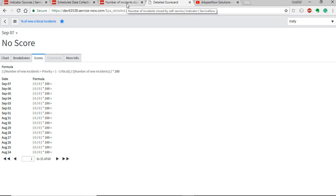The other indicator type is the manual indicator. A manual indicator is used when you do not have the data in the ServiceNow instance and need to get it from an external source. A manual indicator usually doesn't have an indicator source and cannot automatically collect and update data. You need to either import the data or manually enter the scores for it to work.